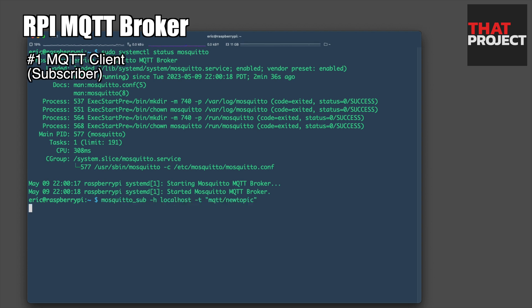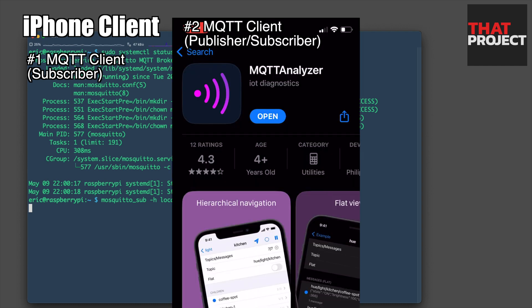I'm subscribing to a specific topic for testing. Messages received from other clients will be displayed here.